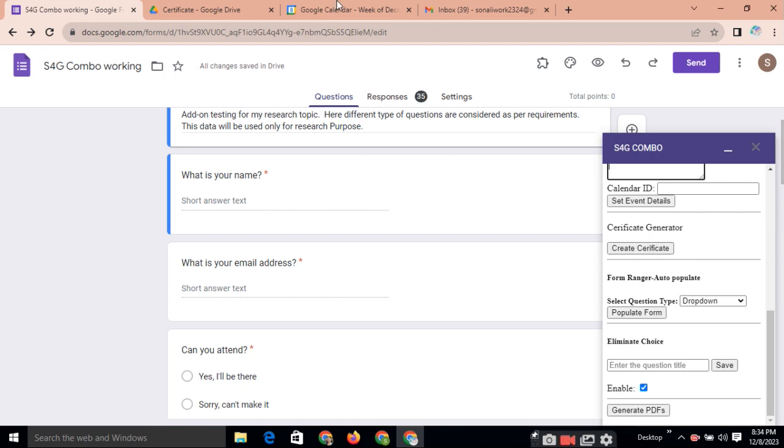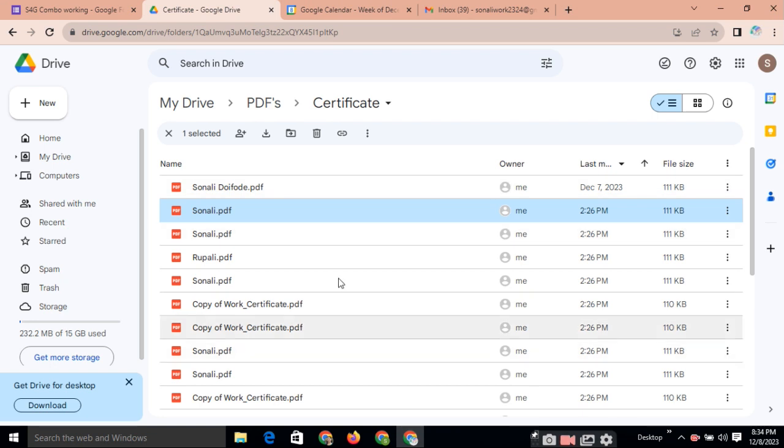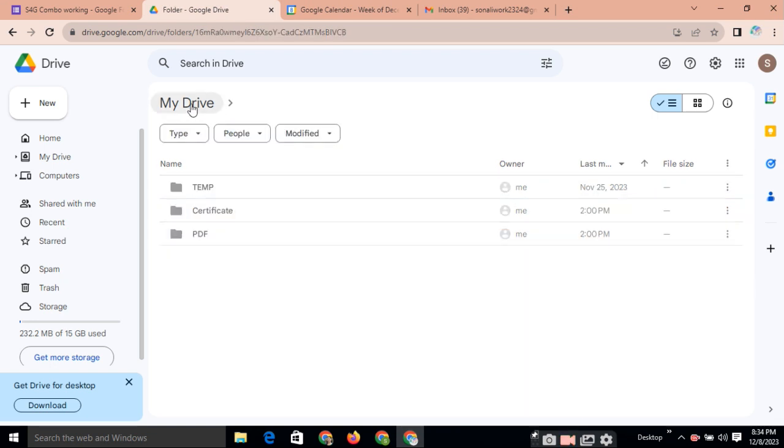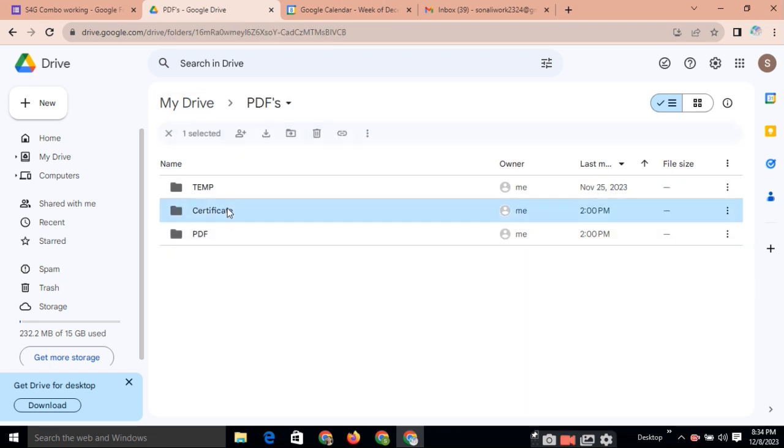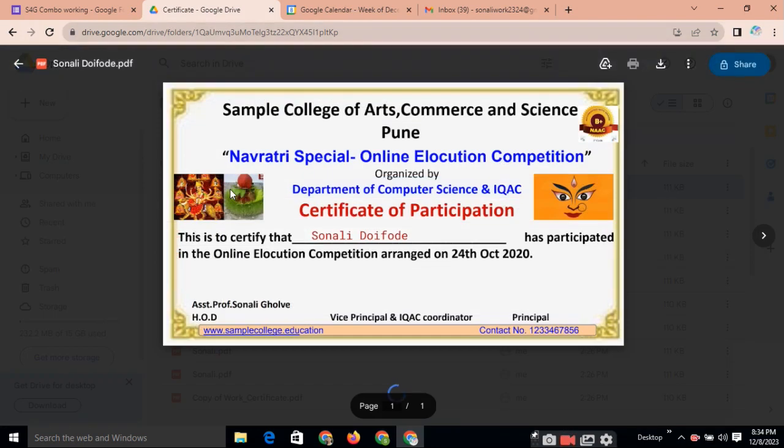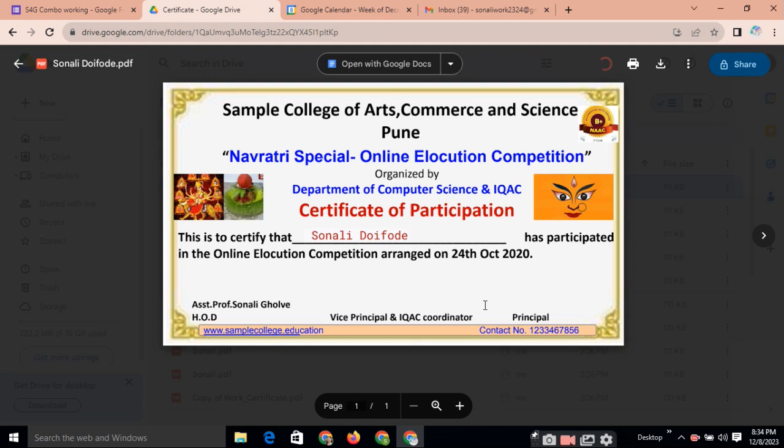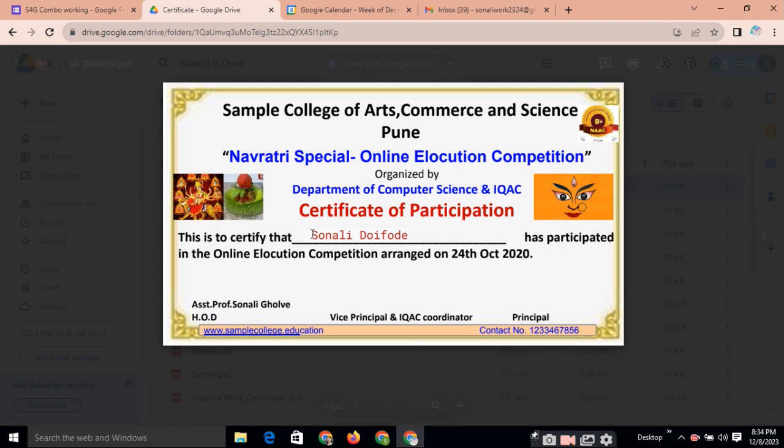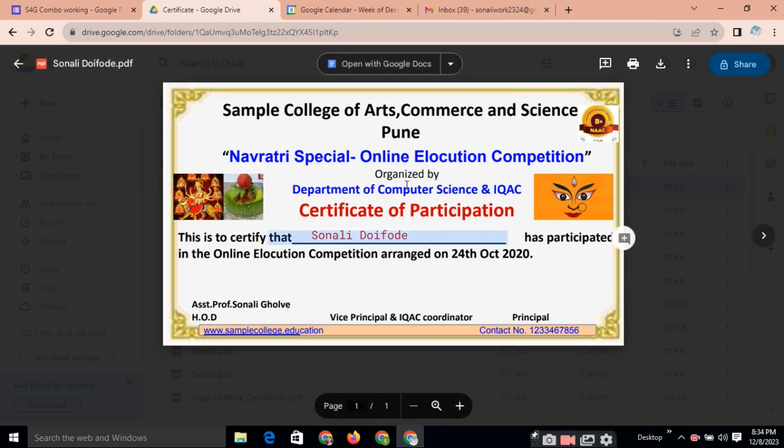Automatically you will get all these certificates on your drive. See this type of folder will be automatically created on your drive. And this is the certificate. Here you can insert one sample certificate or you can write any certificate here. You can use your template.